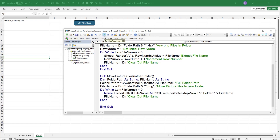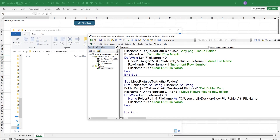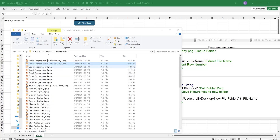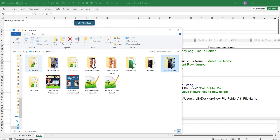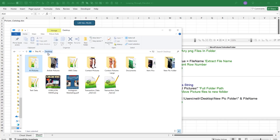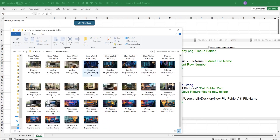Running the move macro, we can watch in real time as all the PNG files are moved into the new folder. Looking back at the original folder, only the non-PNG files remain — the CSV, TXT, and XLSX files are still there. The new picture folder now contains all the PNG pictures and nothing else. This demonstrates moving only selected file types with just a few lines of VBA.